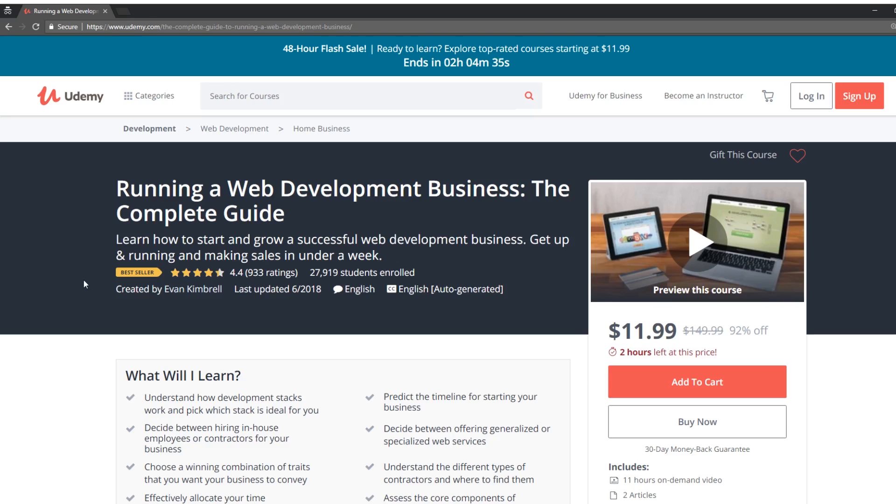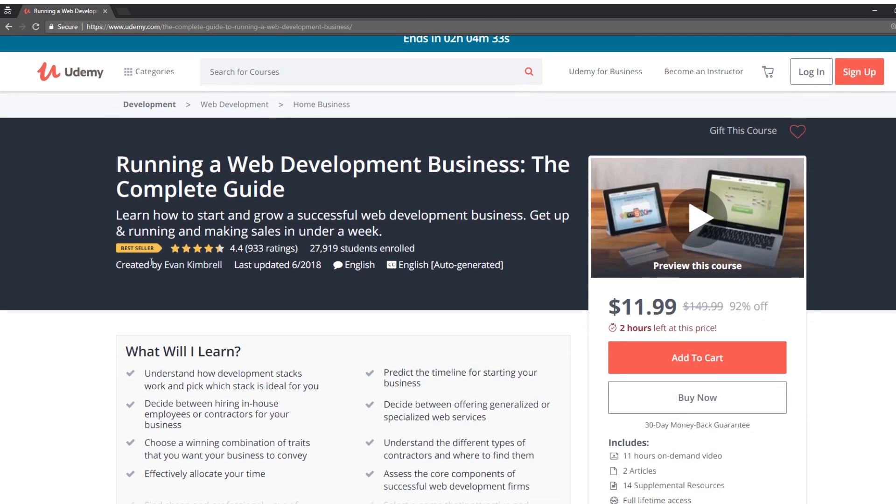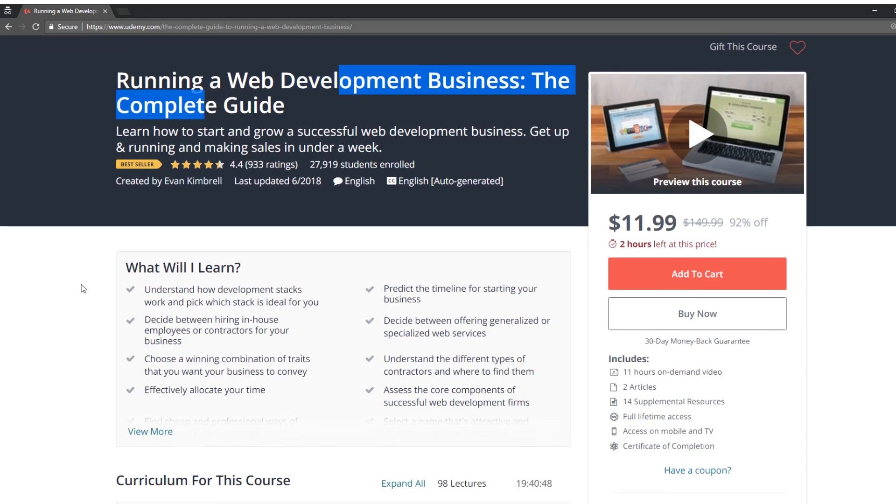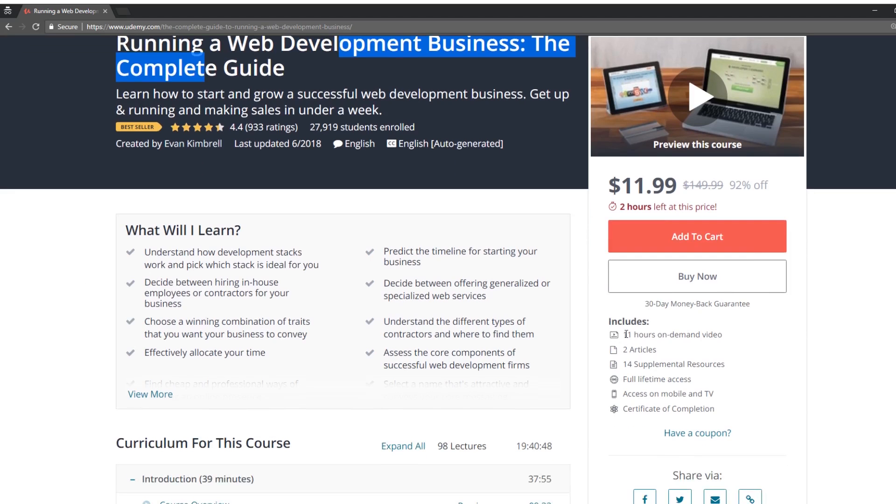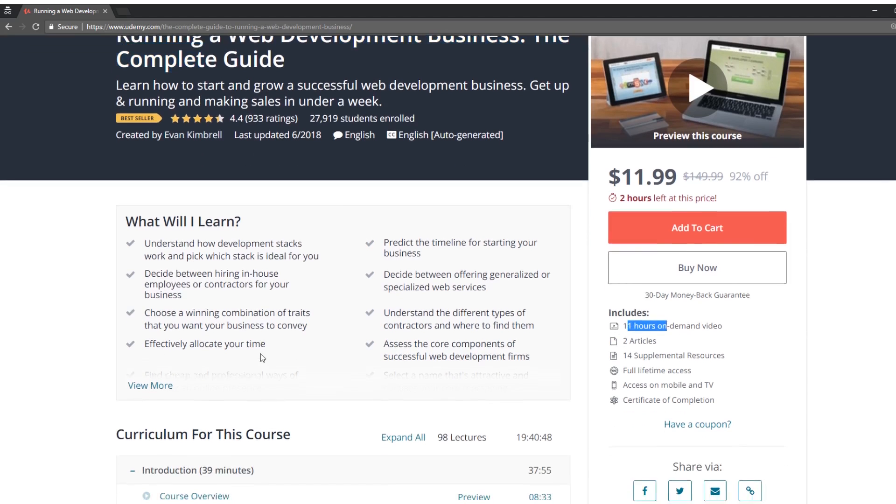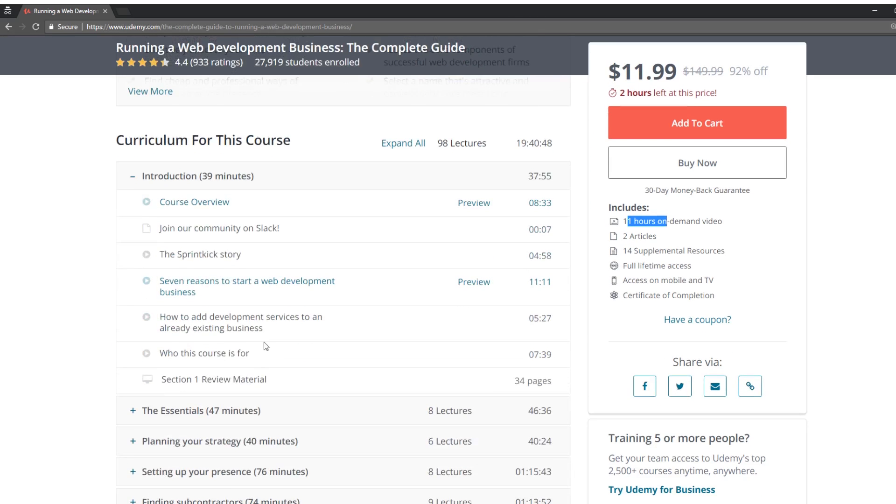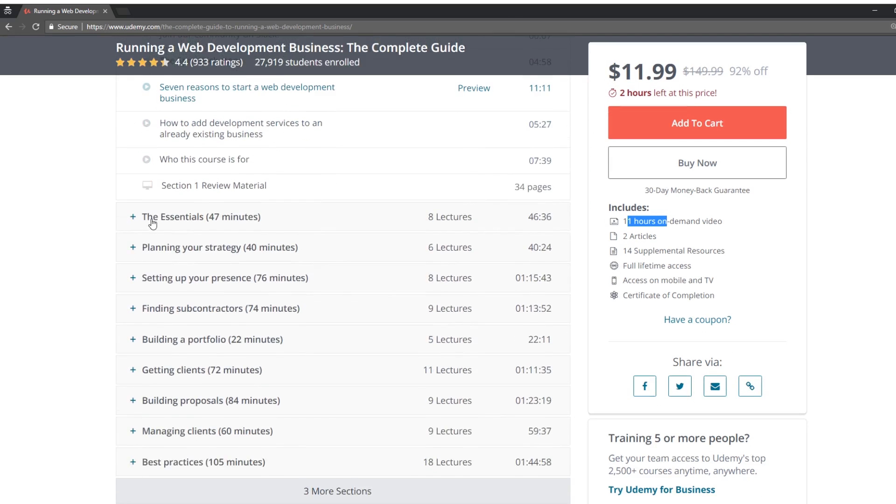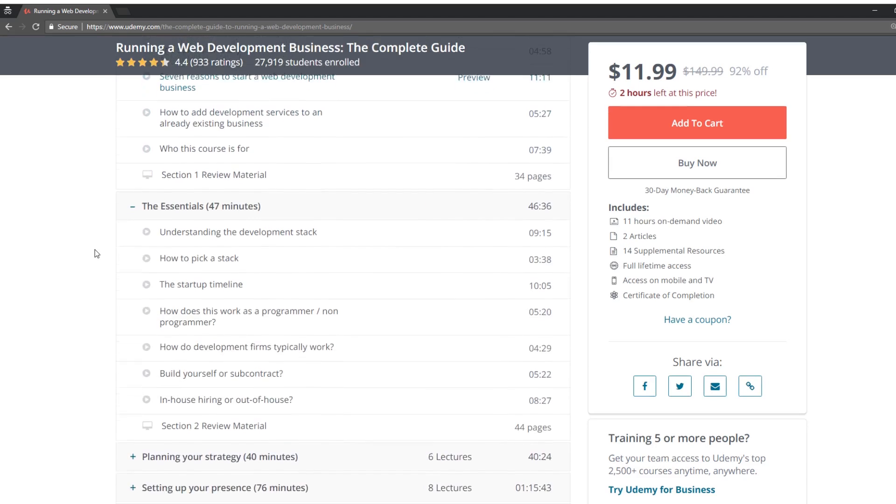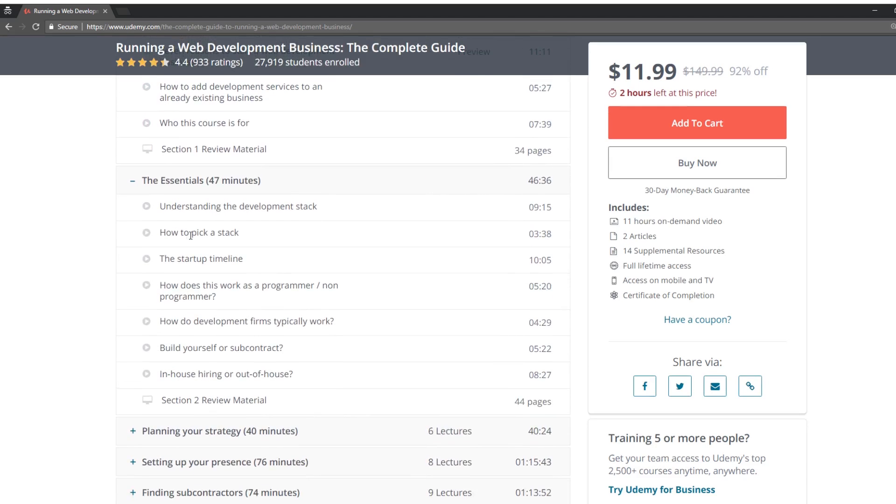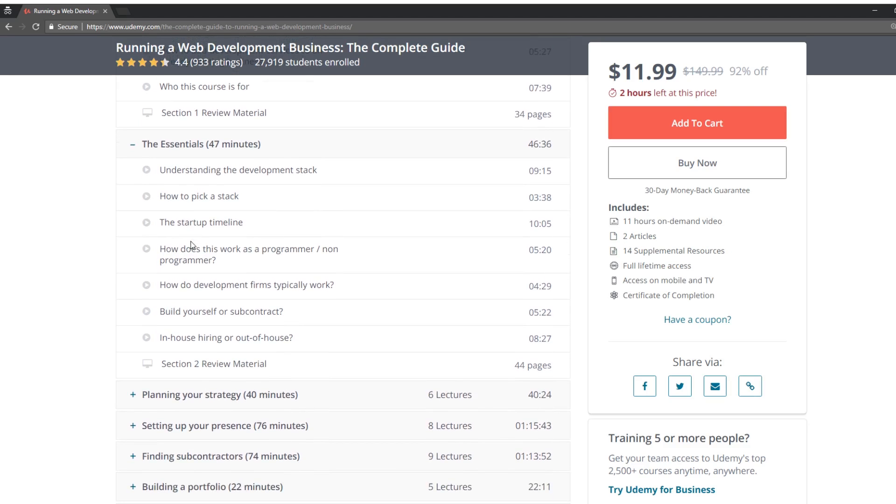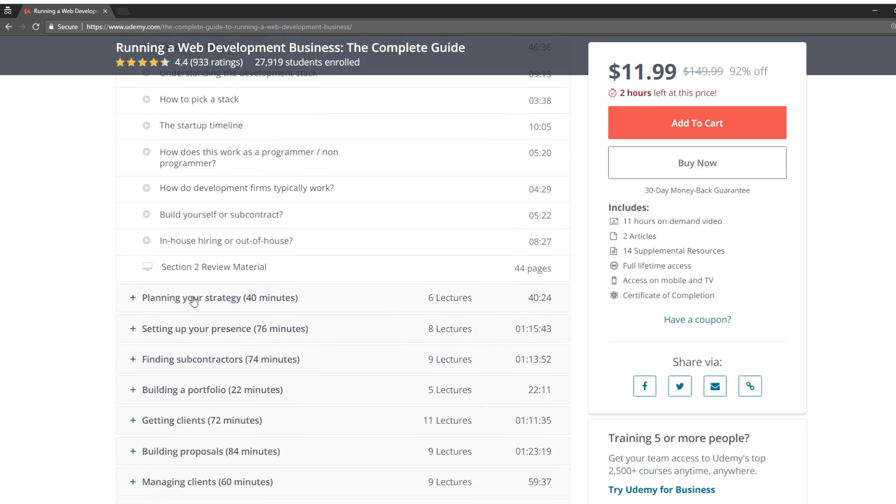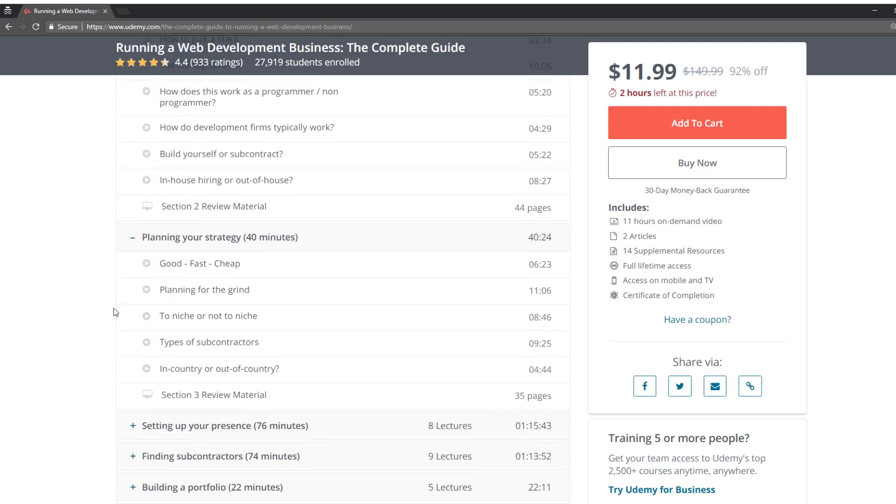Let's see. Running a web development business, the complete guide. This is different by Evan Kimbrell. It was recently updated, has lots and lots of students. I like it's more of a business. This is interesting. 11 hours, two articles. I'm not going to watch the course review. So the essentials, how to pick a stack. I like this. So maybe this is kind of combining, not just jumping into learning CSS and JavaScript and HTML. It takes a little bit, a step back to like figure out what you should do first.